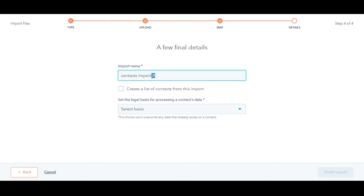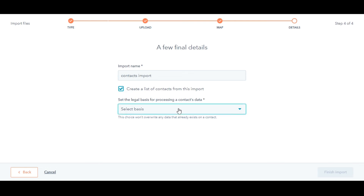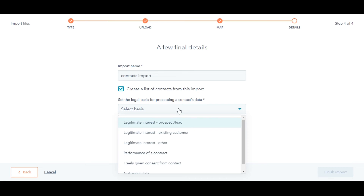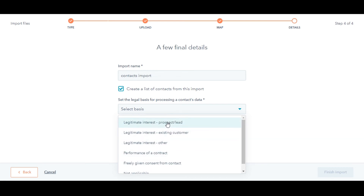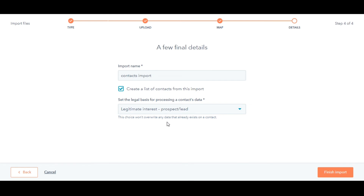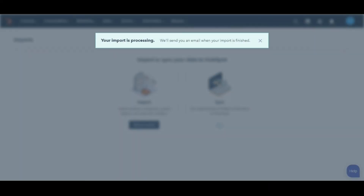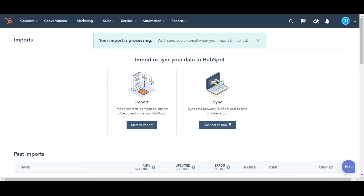In the Details tab, provide a name to your import. Click on Create a List of Contacts from this import to automatically create a list when the contacts are imported. If you've turned on GDPR functionality in your account, use the set the legal basis for processing a contact's data drop-down menu to select a lawful basis of processing, then click on Finish Import. This is how you can import one object records into HubSpot.